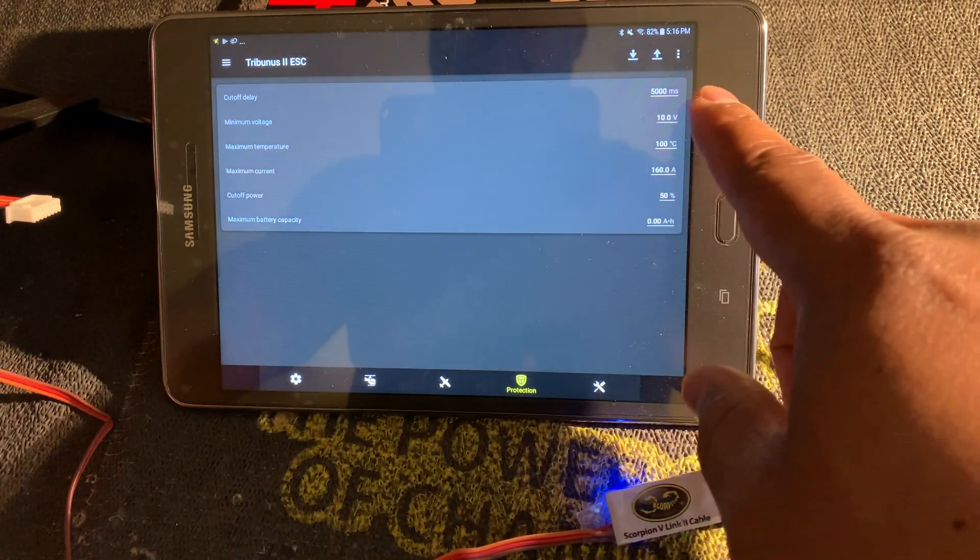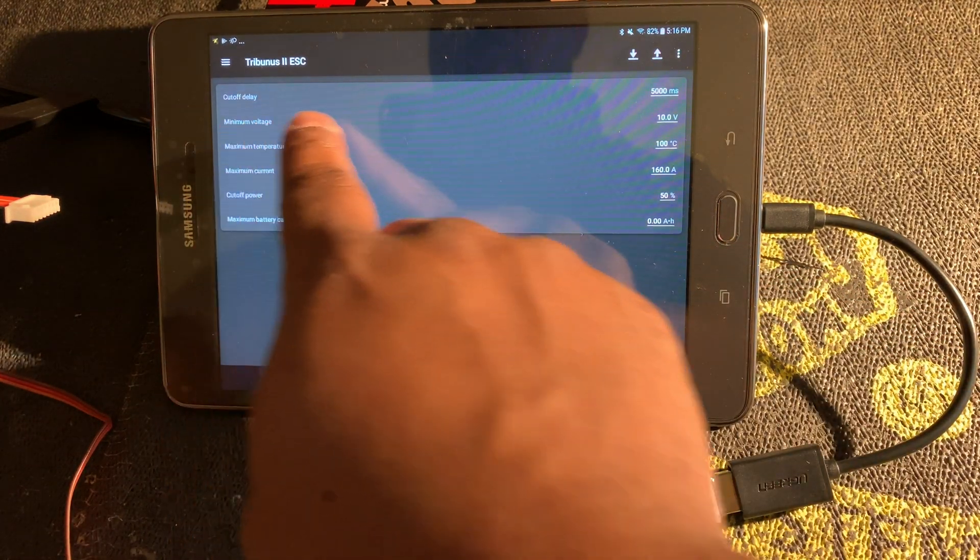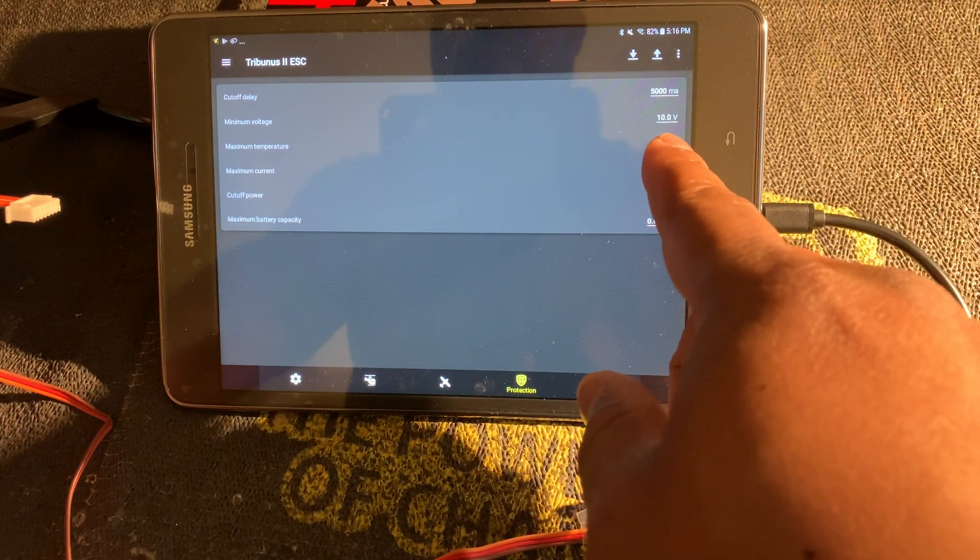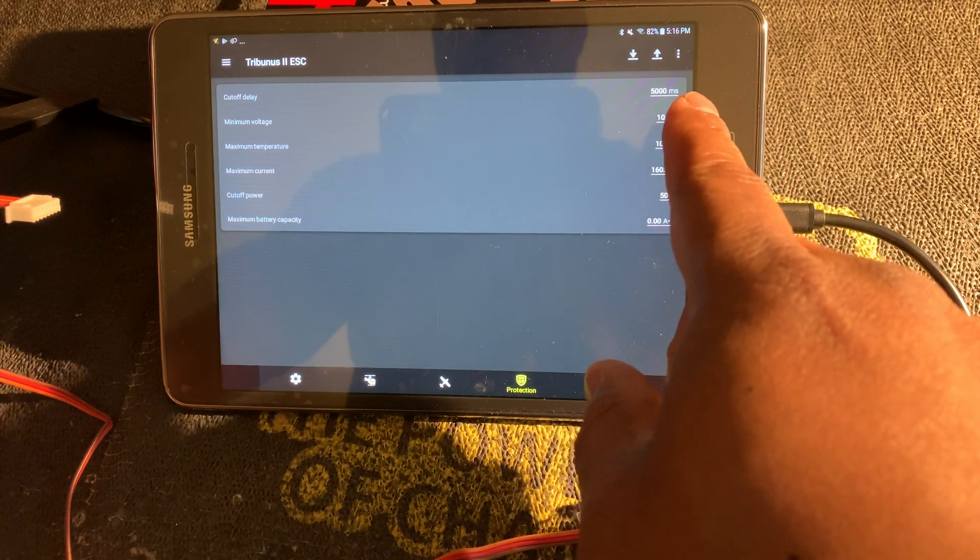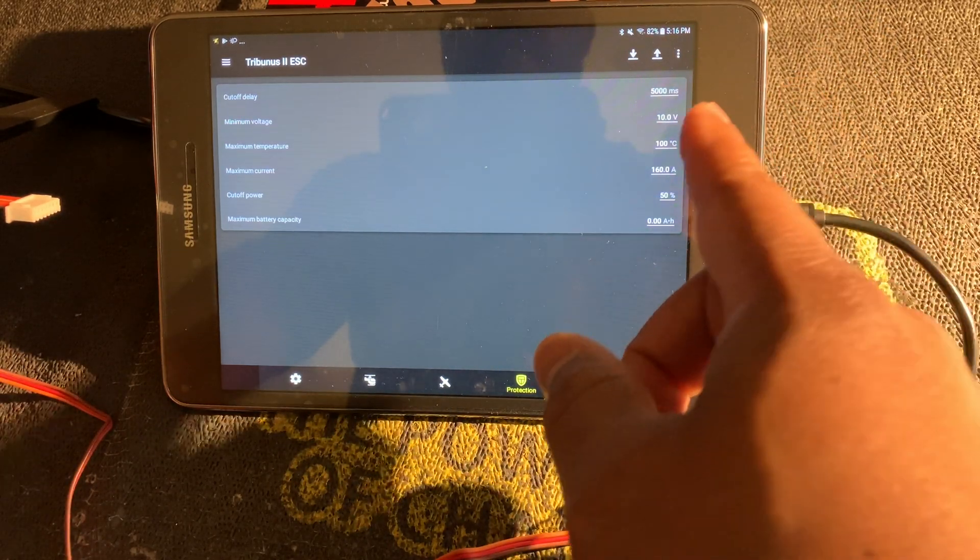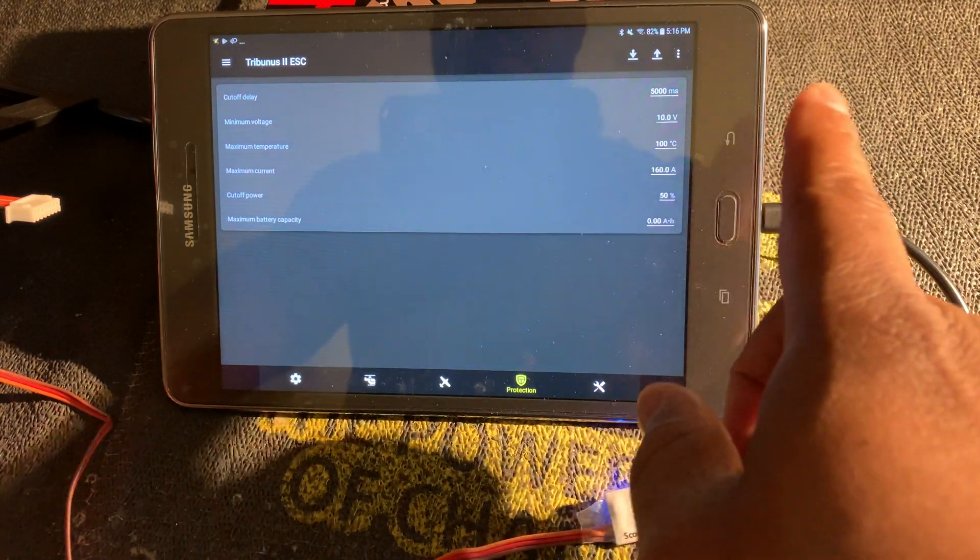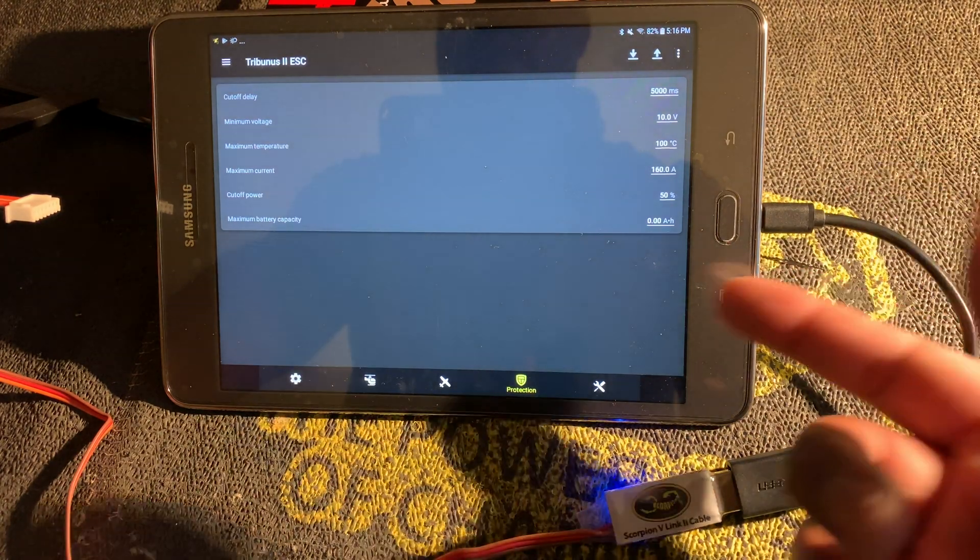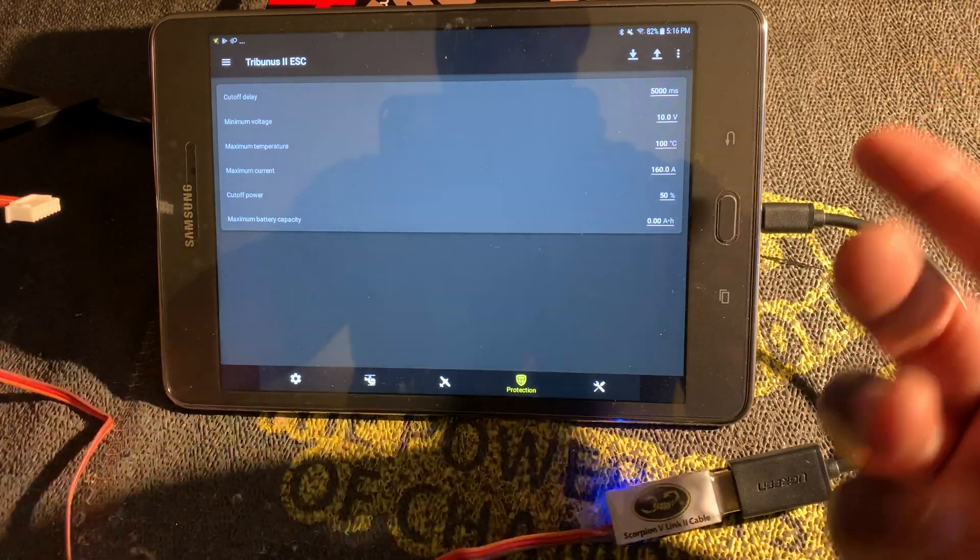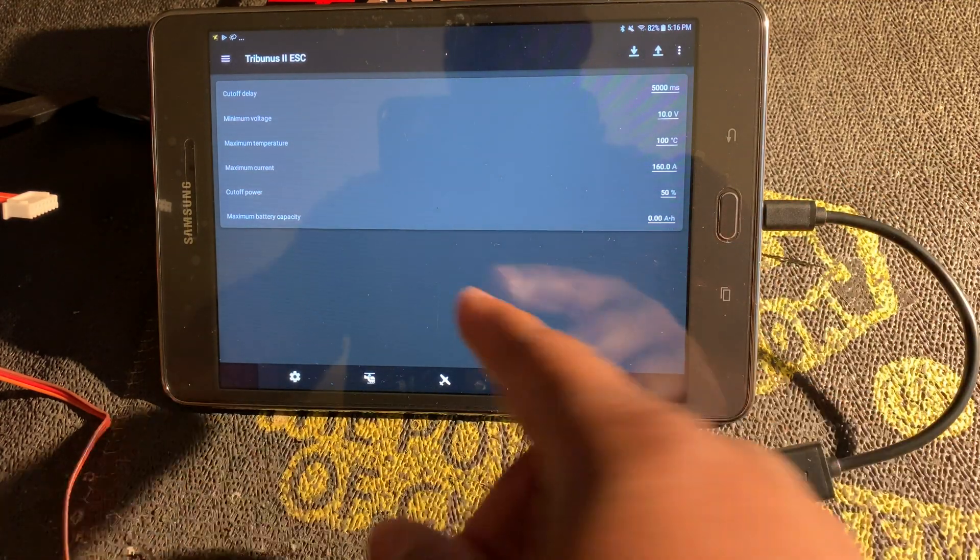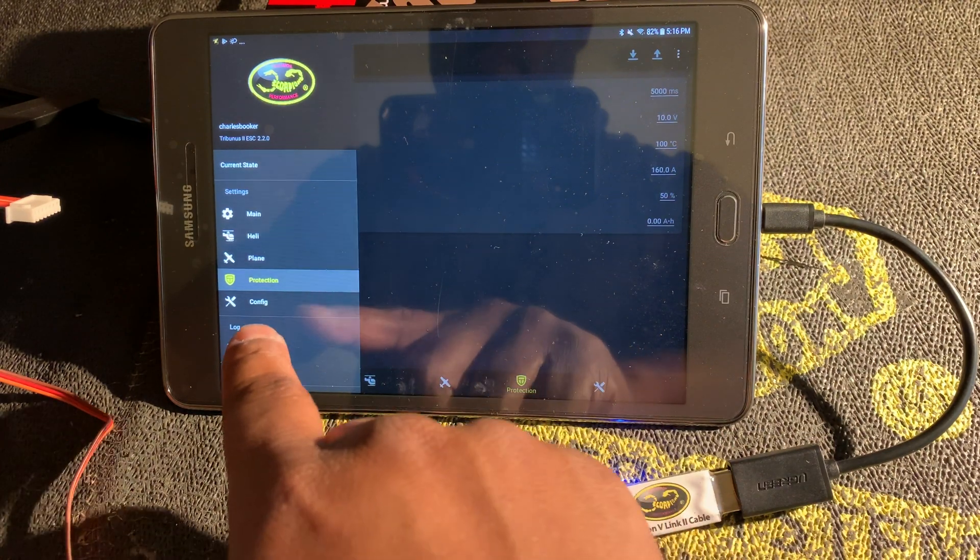Under protection we have cutoff delay, minimum voltage, maximum temperature, maximum current 160 amps, cutoff power. This menu is very good because any of these settings here that you set, if the helicopter reaches its minimum voltage of 10 volts, which is awfully low, you can set your cutoff voltage so that when the voltage reaches a certain point it will slowly cut off and lower the head speed of the helicopter, letting you know it's time to come down and land. Or if you reach a maximum current, 160 amps, you go over 160 amps, it'll slowly spool down the helicopter allowing you to come down and land. You can set your cutoff power to 50, so it'll reduce the head speed down to 50, giving you just enough head speed to safely land your helicopter, which are all the same settings that are available in the PC app.